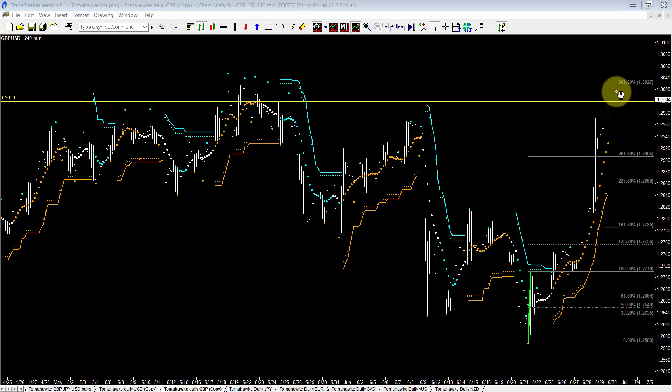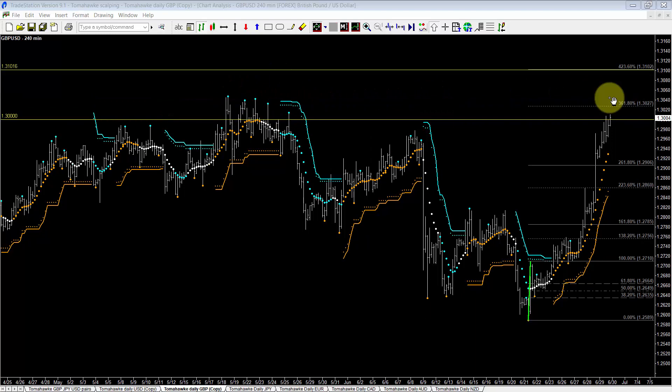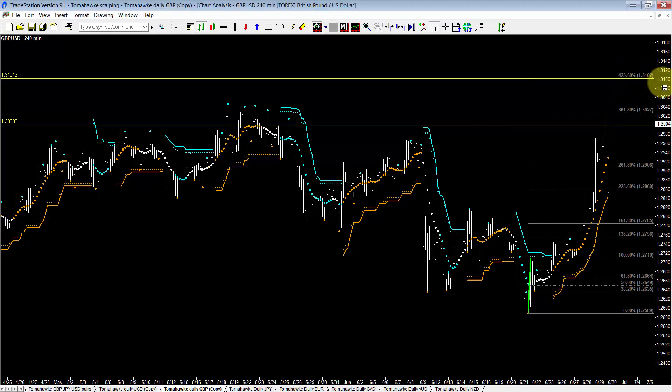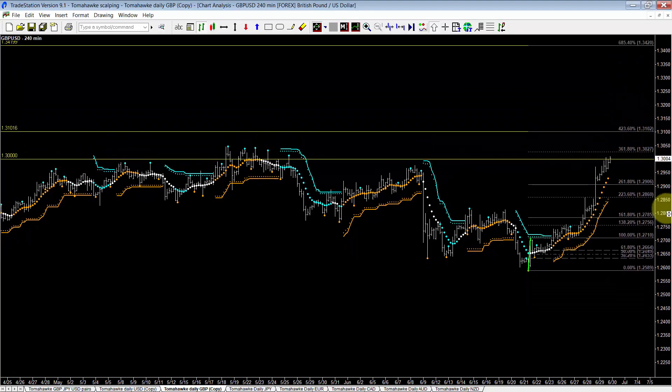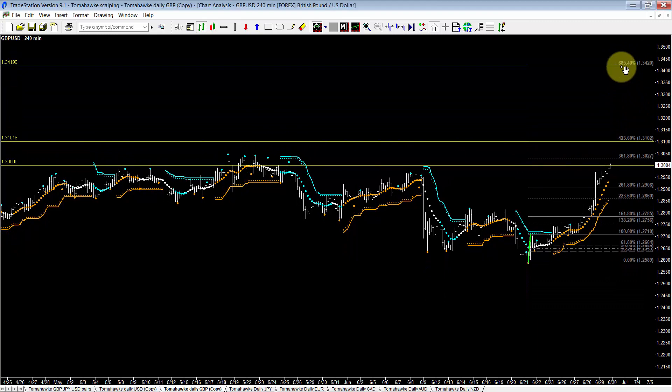Now I do expect the pound to break through this level this time, but we may well see a lot of resistance in this area of congestion. Now if we do get through this level, I'll be targeting the 423 level and the 685 level here.